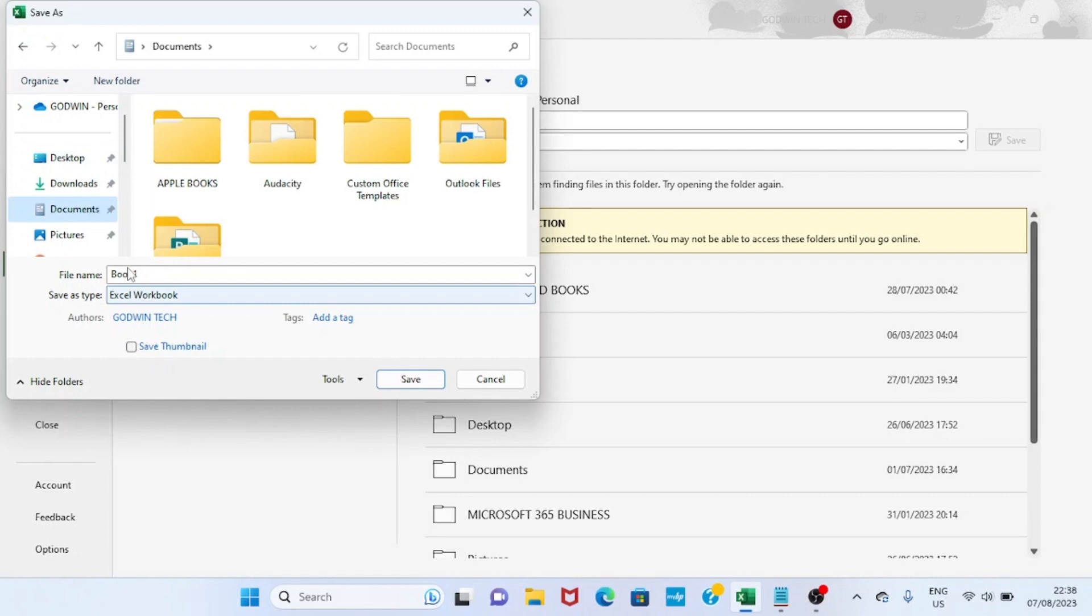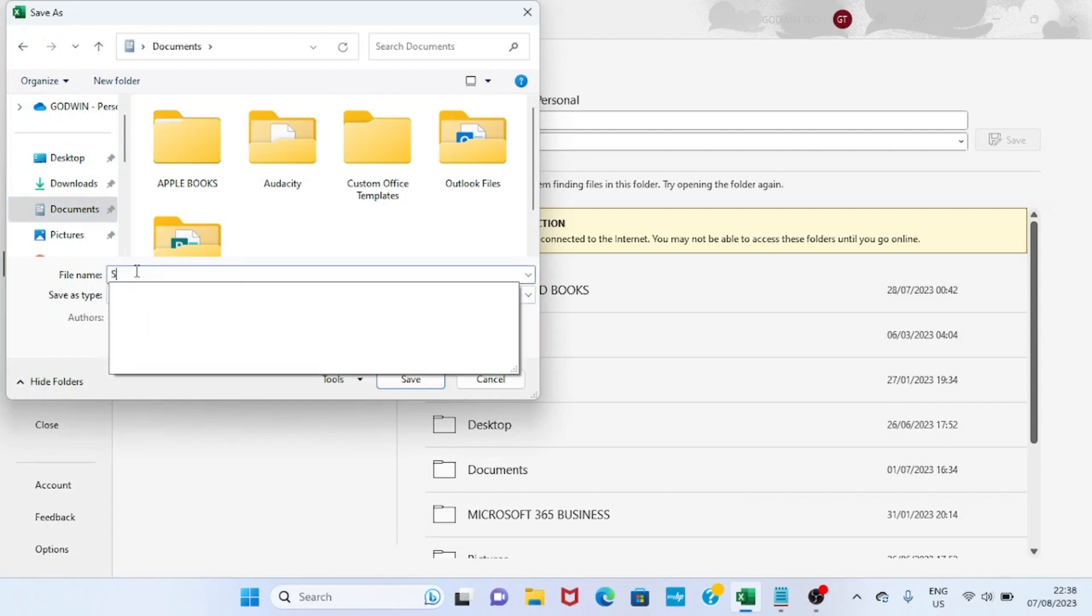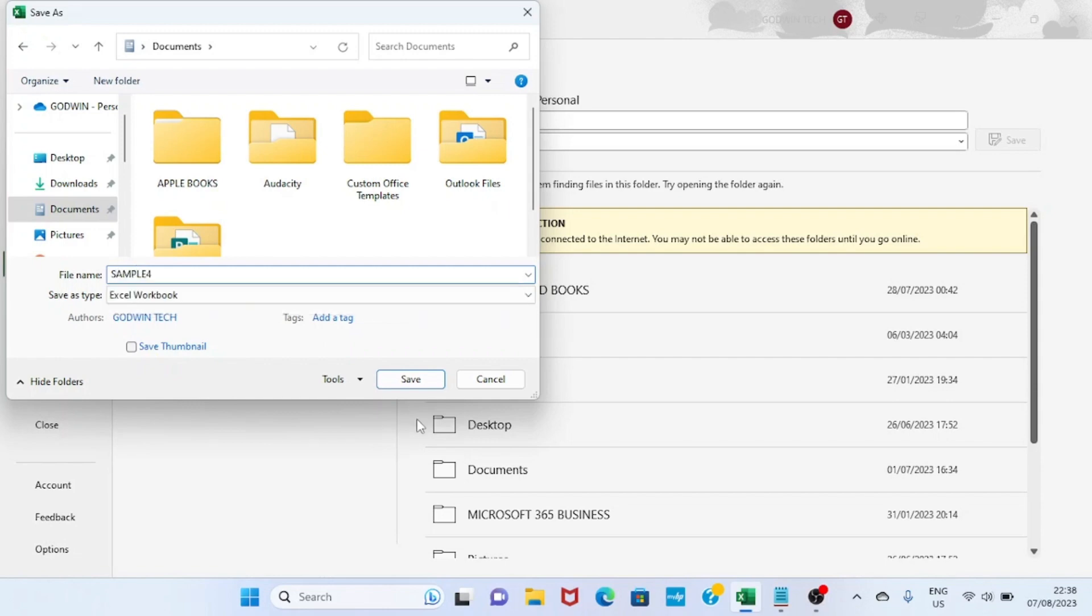Then on the file name, just give it a name of your choice. Let me say 'sample'. After that, I'll click Save.